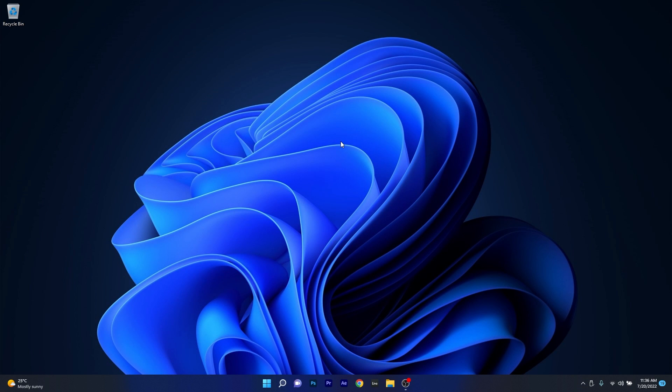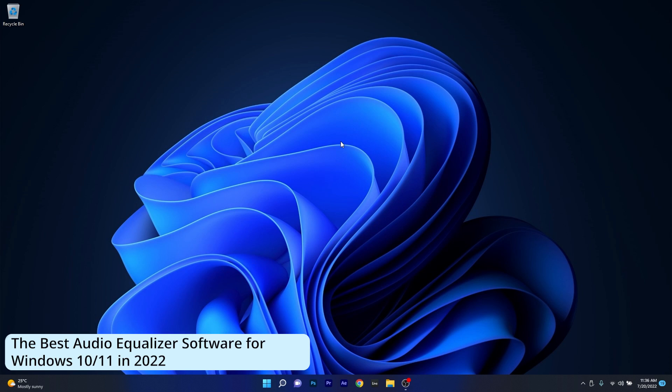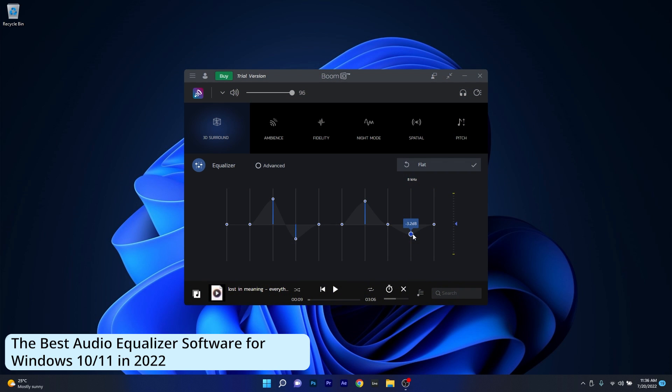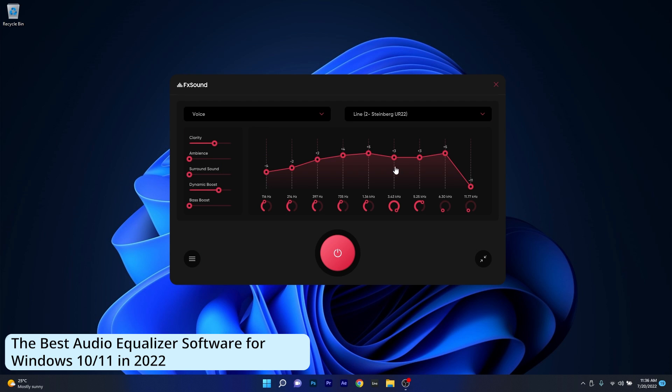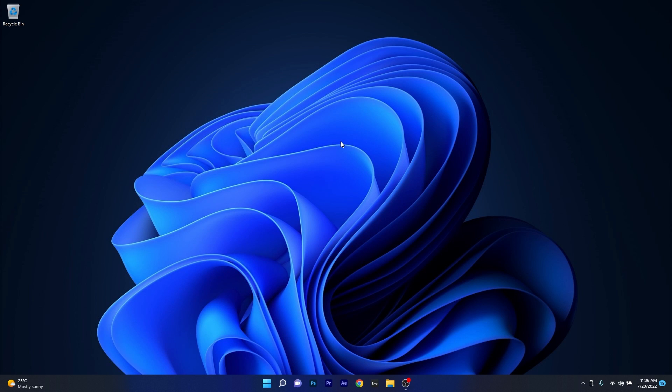Hey everyone, Edwards here at Windows Report and today's video is all about sound, more specifically some of the best audio equalizer software for Windows 10 and Windows 11 in 2022. So without further ado, let's just dive right in to the world of equalizers.